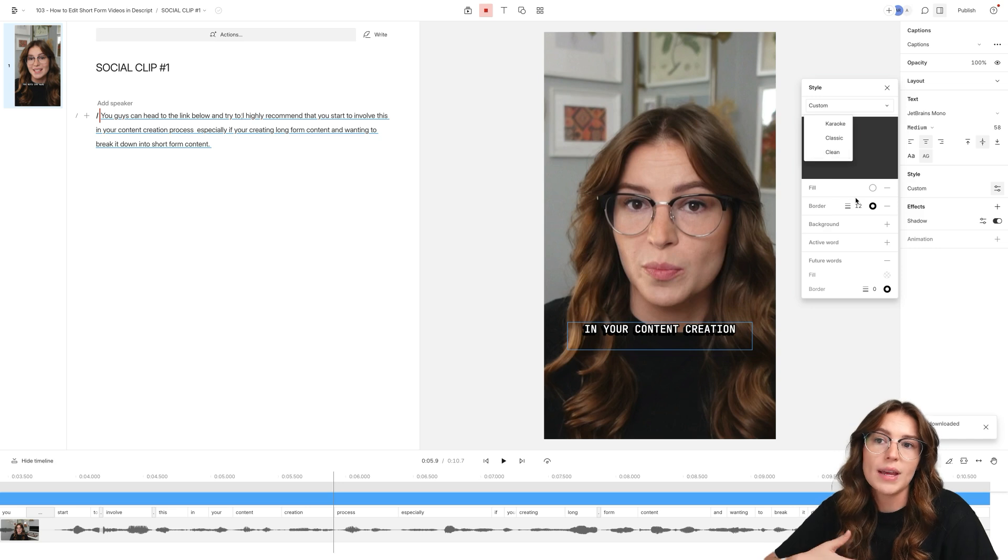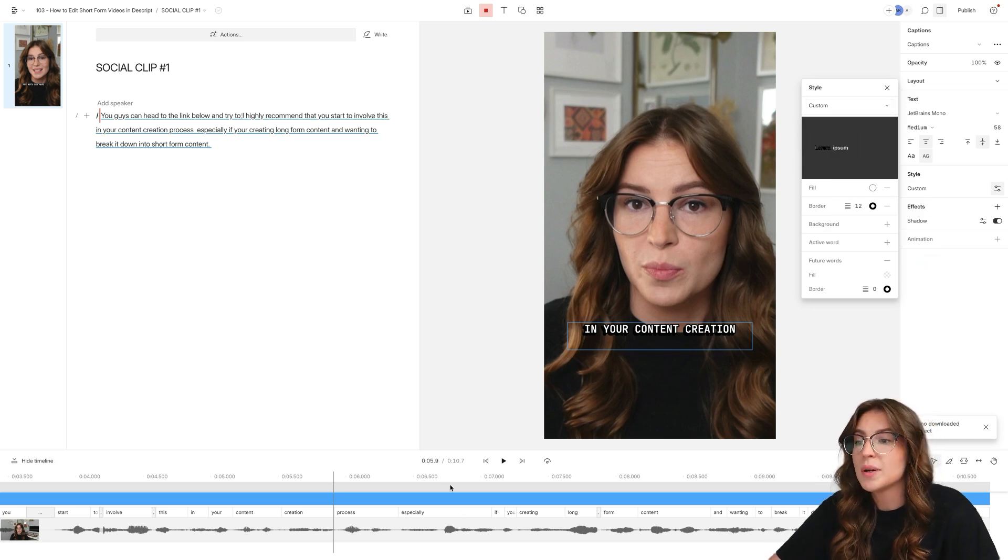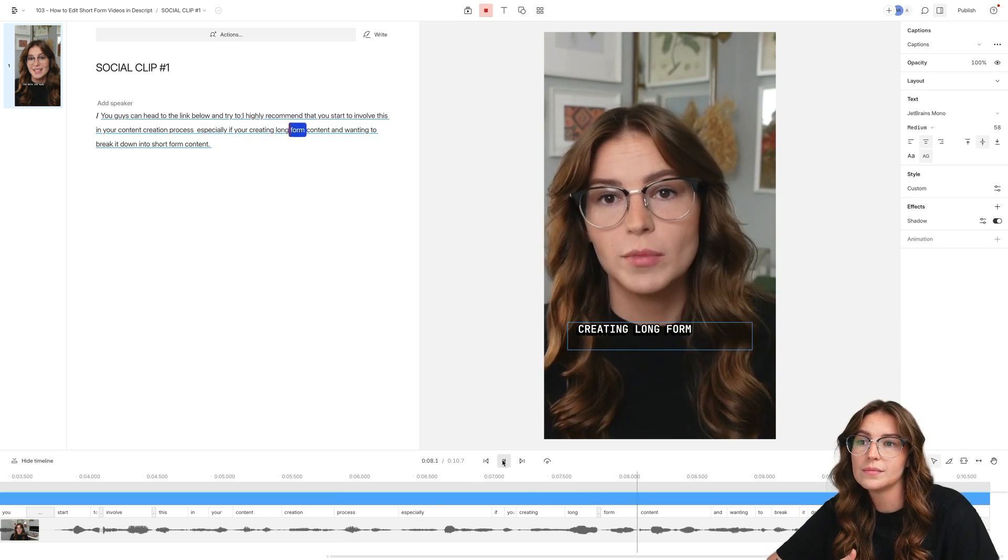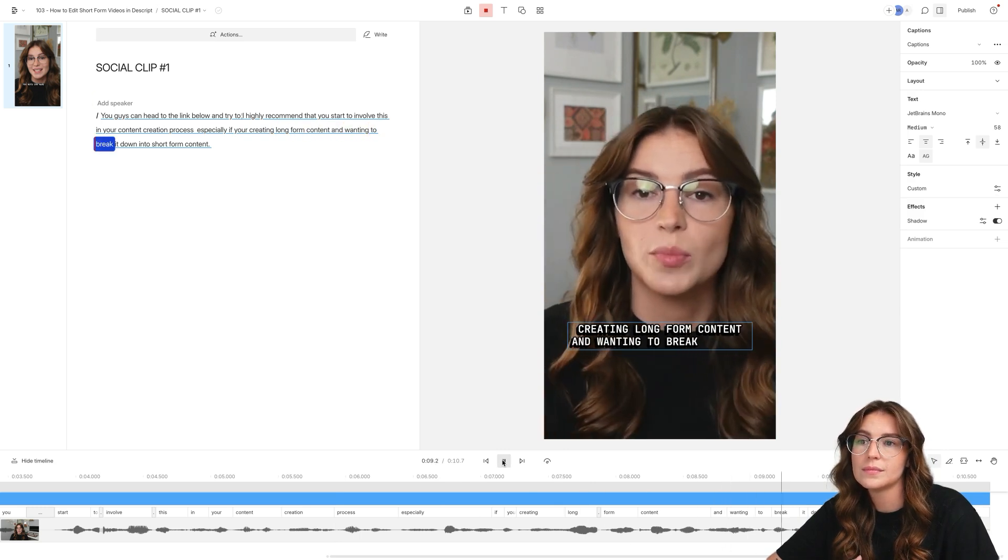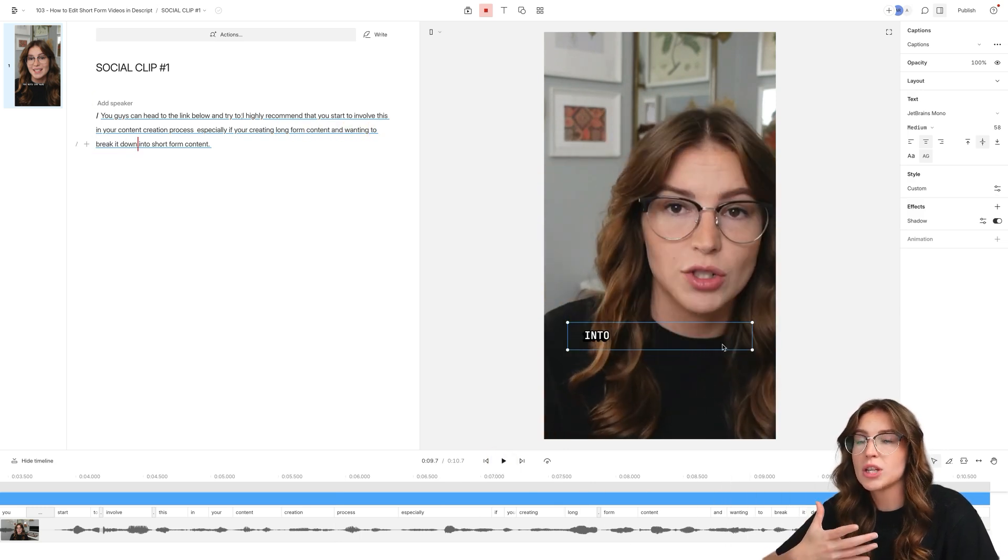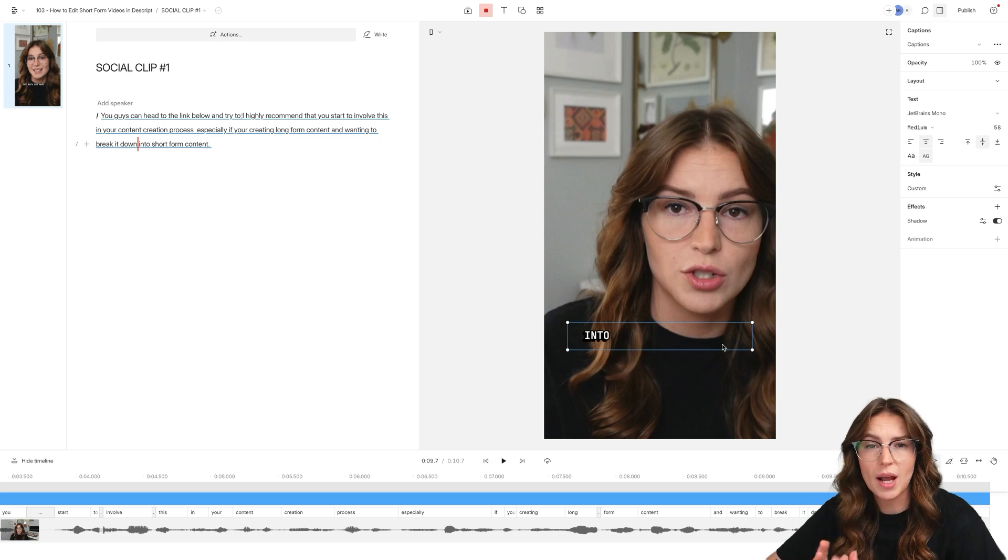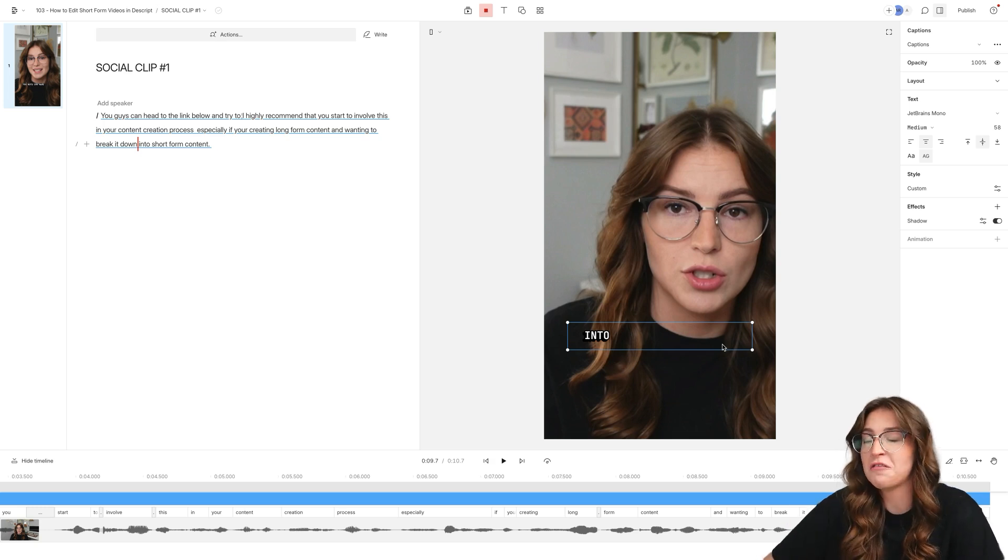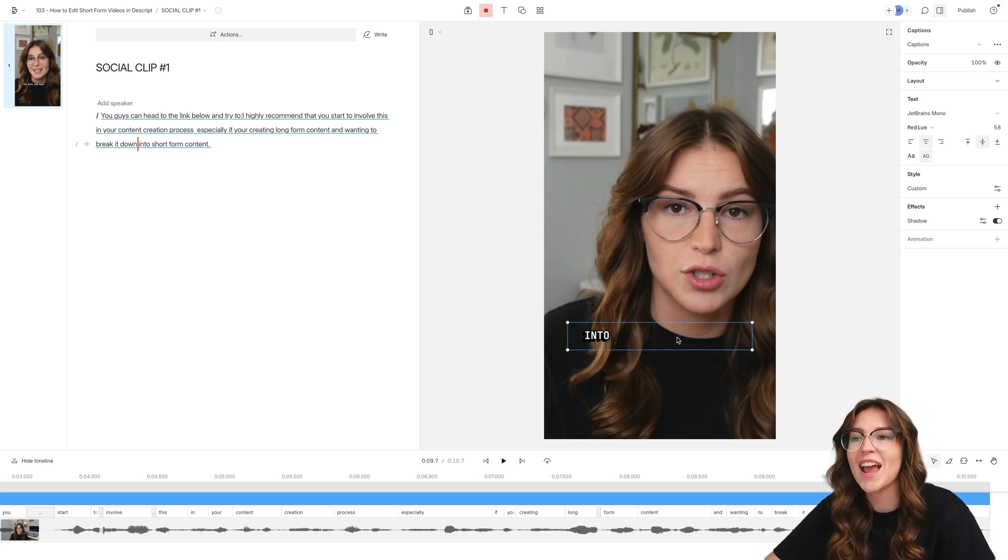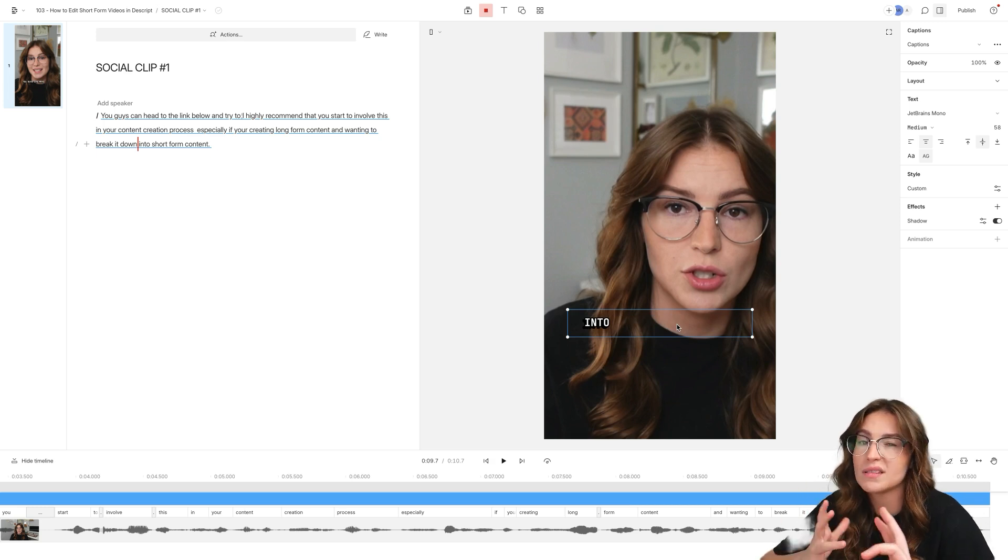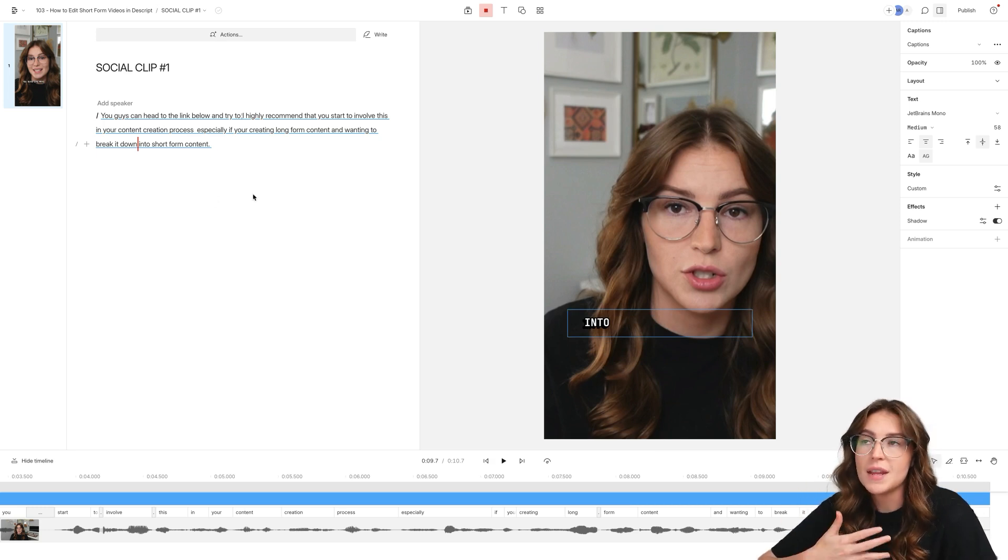There are so many different ways. Just go in and play around with it. But essentially, this is what it's going to look like, especially if you're creating long form content and wanting to break it down. And now that we've added the captions, I like to do this before chopping up the scenes because I just think it's far easier and get it into a place that you're fine with it staying for the vast majority of the video.